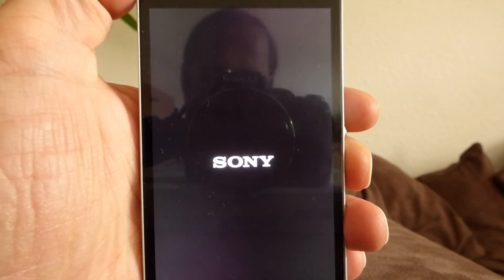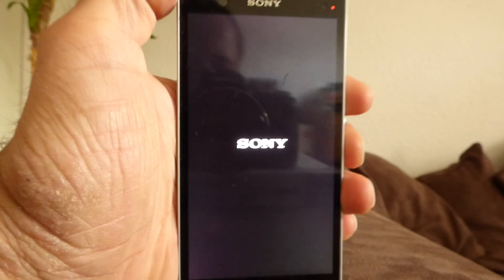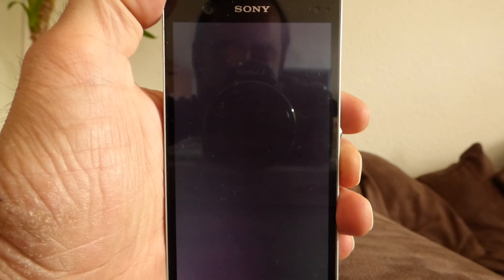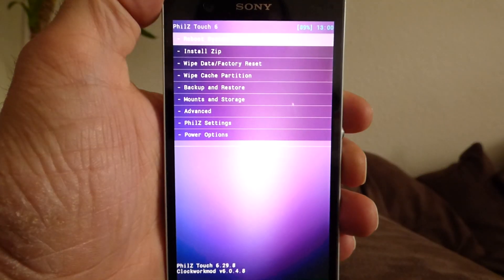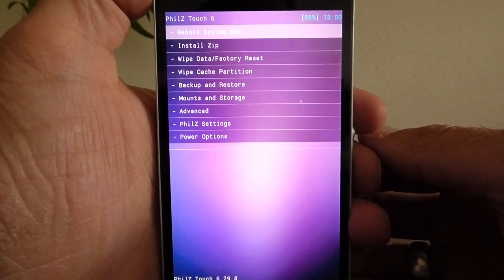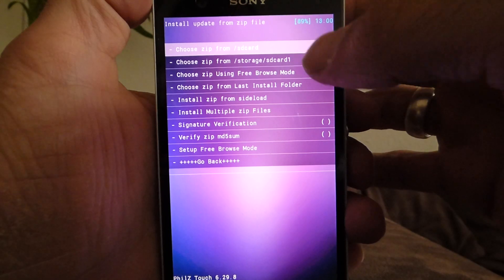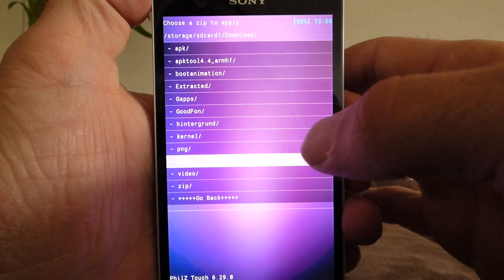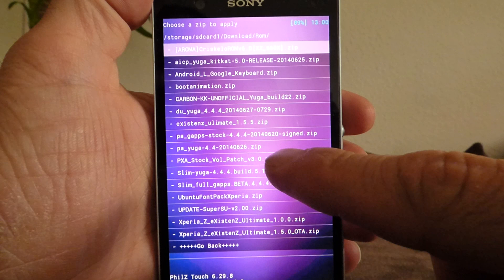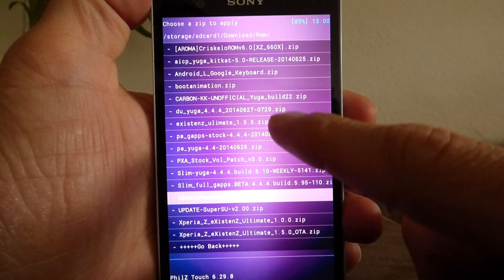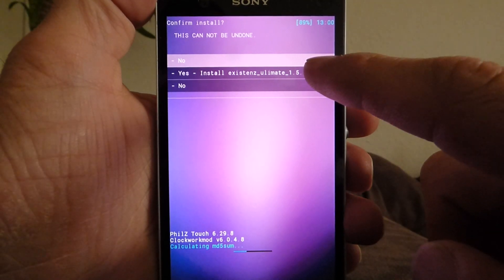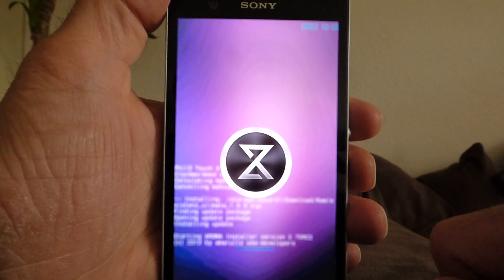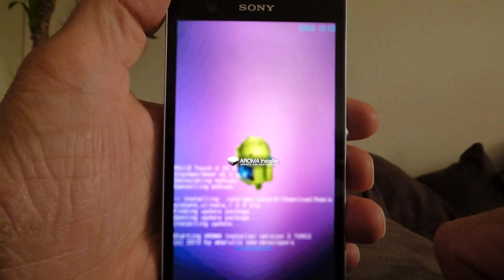I'll enter recovery mode again. I'm now in First Touch Recovery. Hit install zip, choose zip from SD card. In the download folder I have the ROM folder, and there I have the Existence Ultimate 1.5.5 zip. I'll flash this above the clean installation we made before.